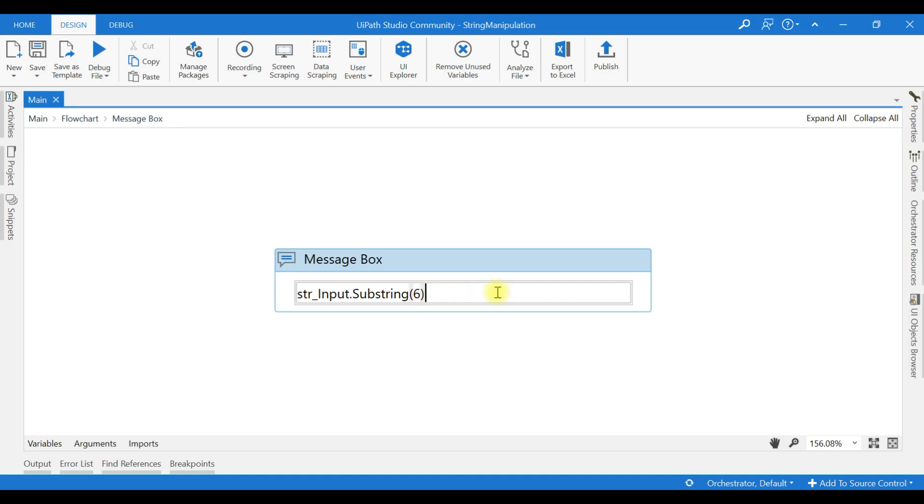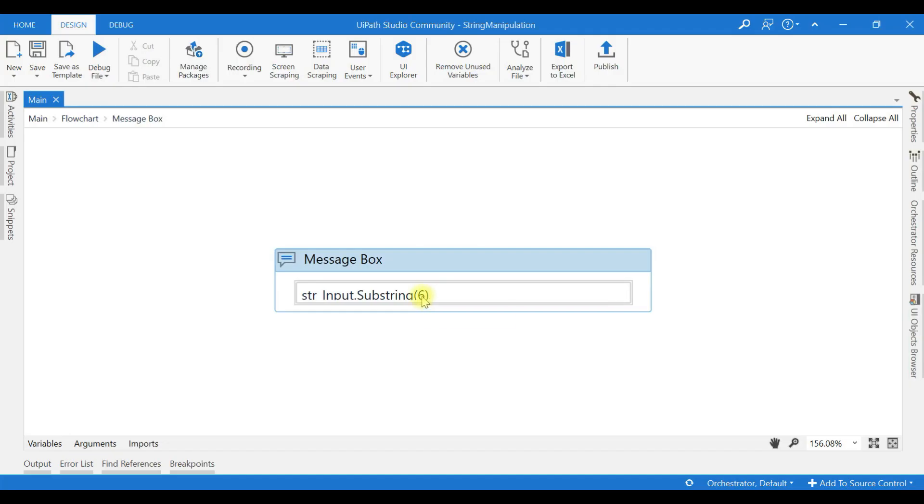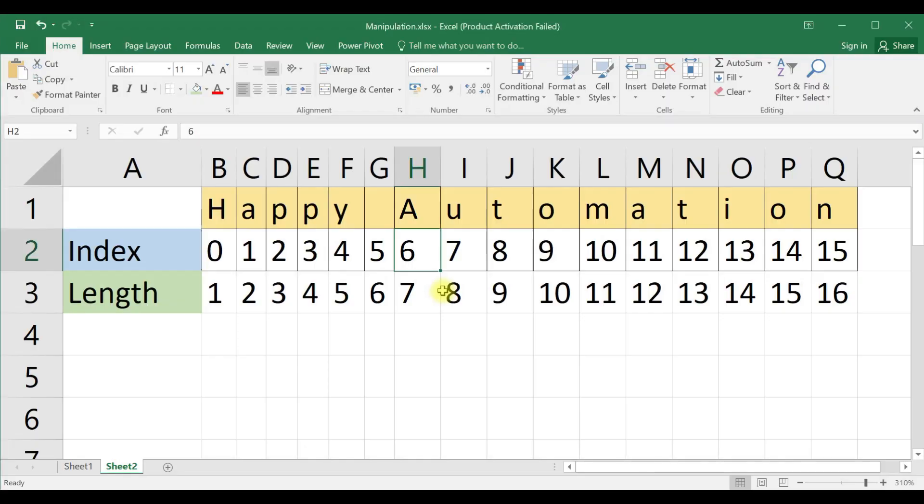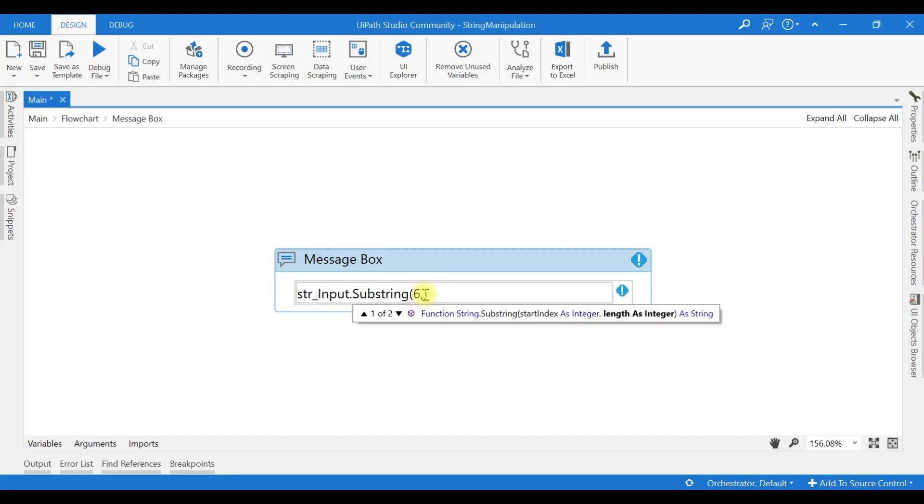The same, how can we give? First index position we need to give, comma. Then if you look at your IntelliSense, comma, the length.